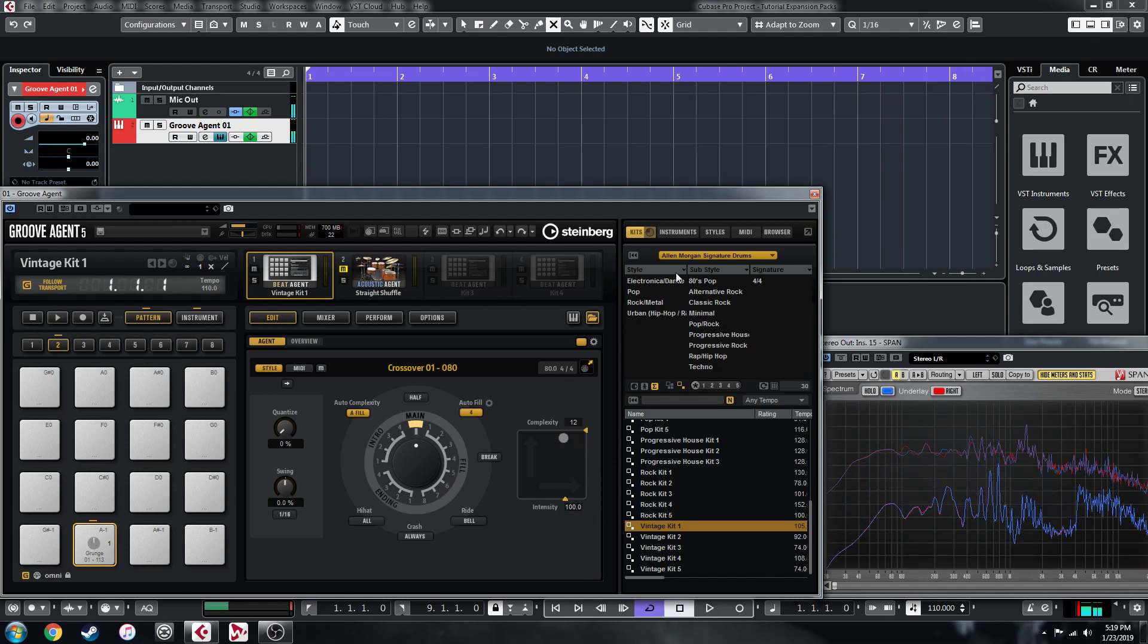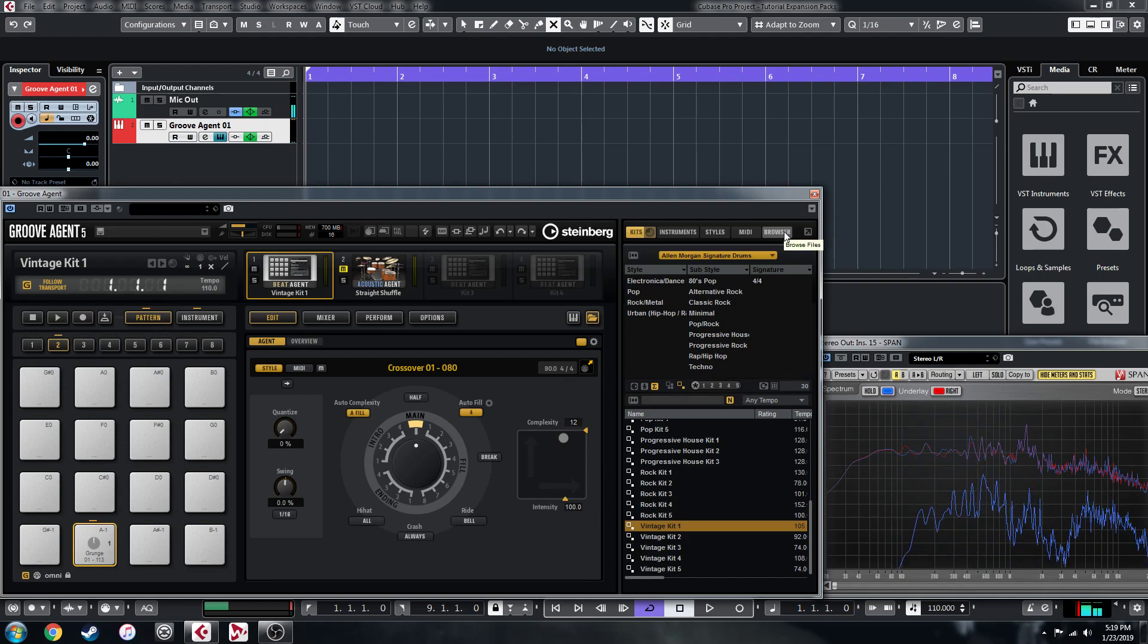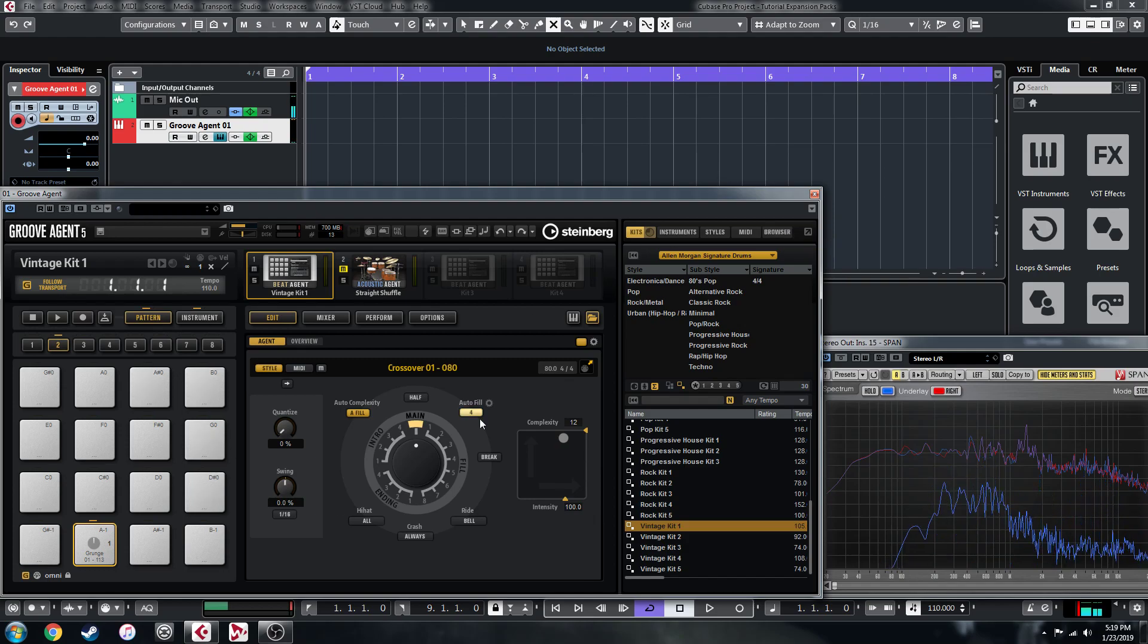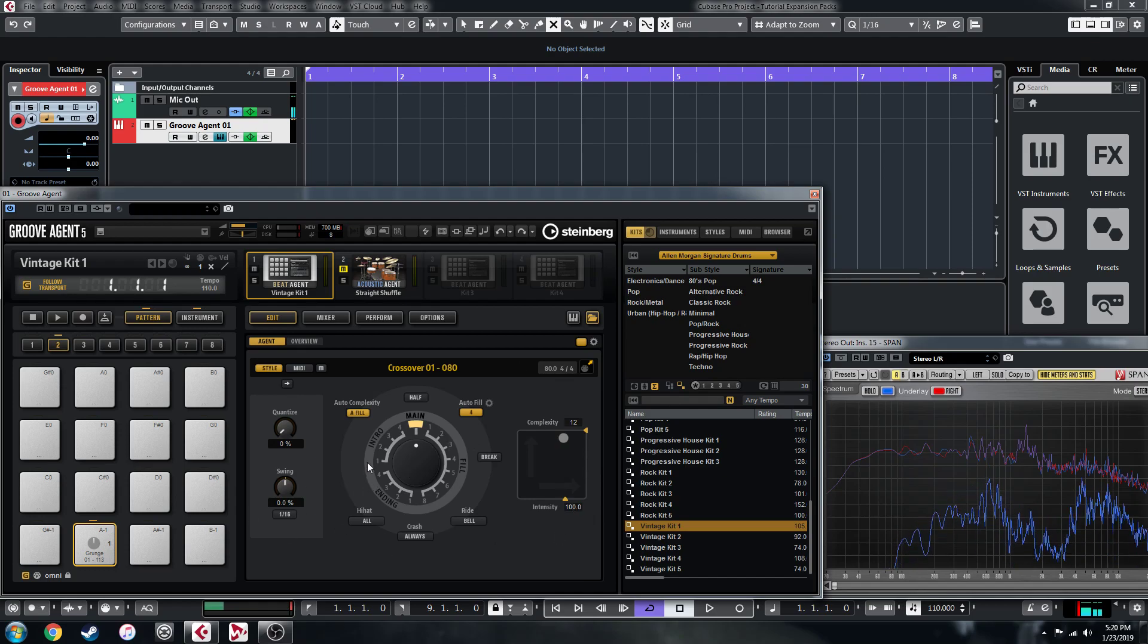Yeah, I mean, it's not the same at all. So yeah, that's something else to try out. I'm probably going to be playing with it a bit, trying to create my own acoustic kits that I can use with the style player.